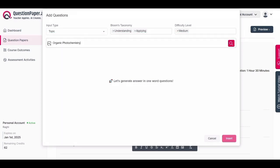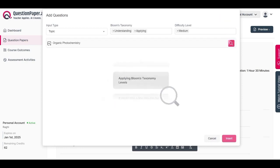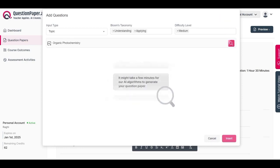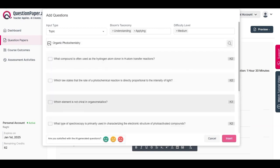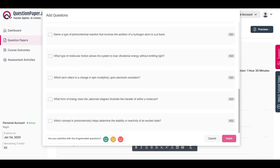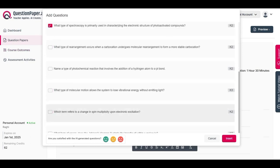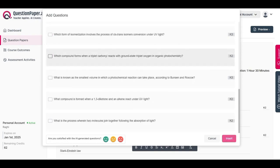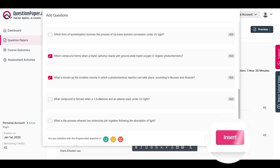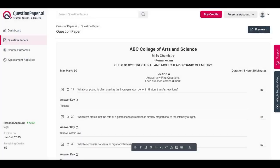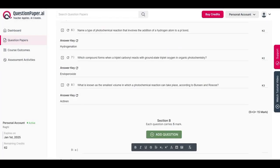For demonstration purposes I will input a random topic, then click the search icon. It may take a few moments for the questions to be generated. Once generated, they will display along with their respective knowledge levels. You can choose the questions you wish to include in the section by selecting them. Since I require eight questions in this section, I will select a total of eight, then click 'Insert' to add the chosen questions.